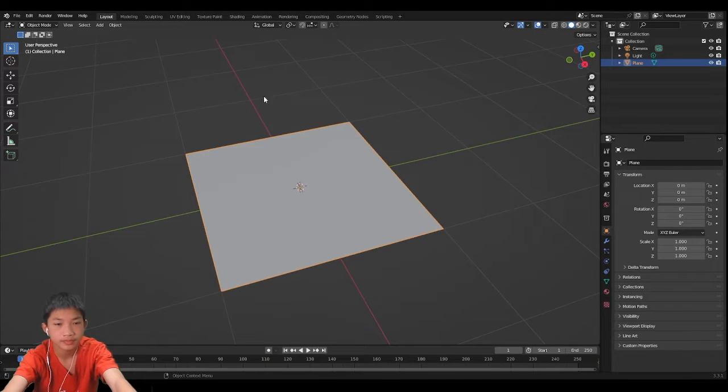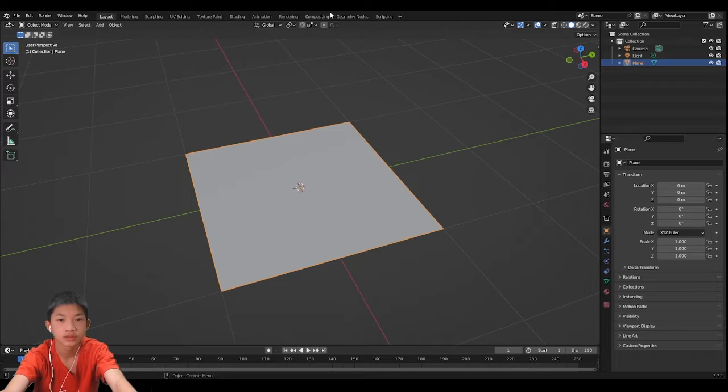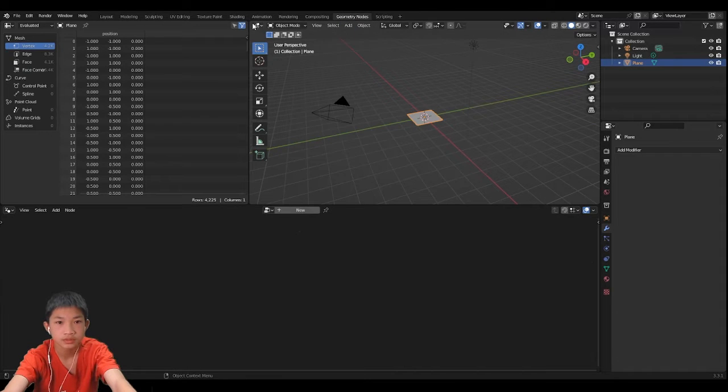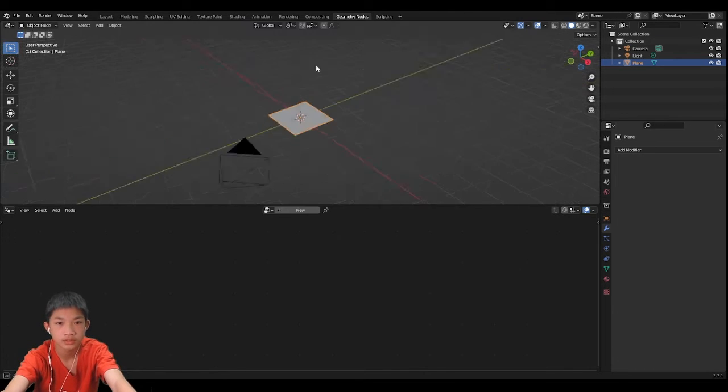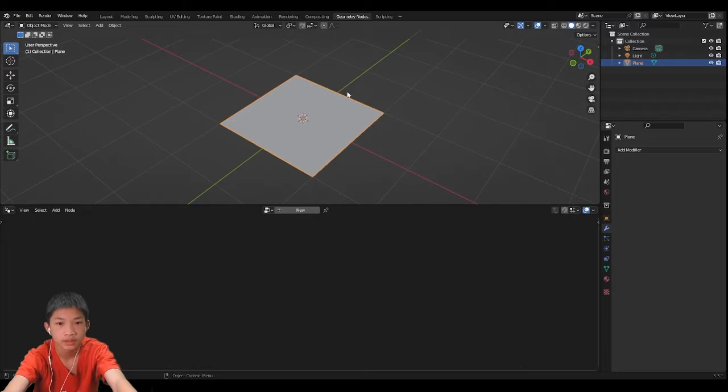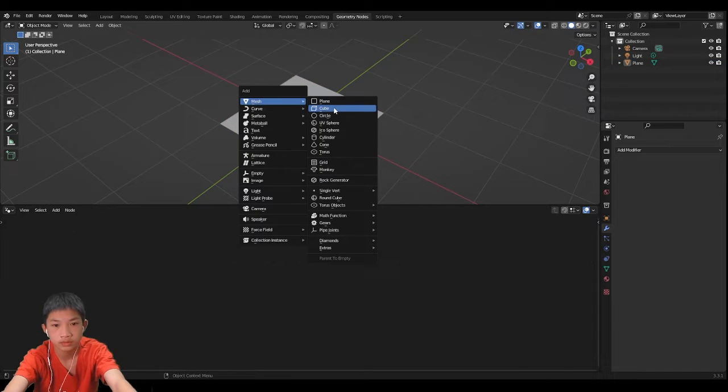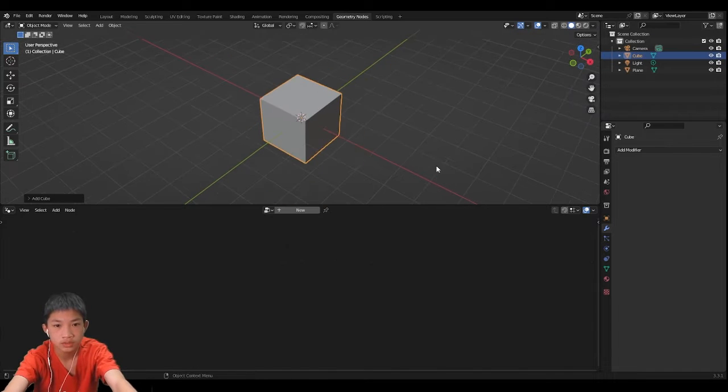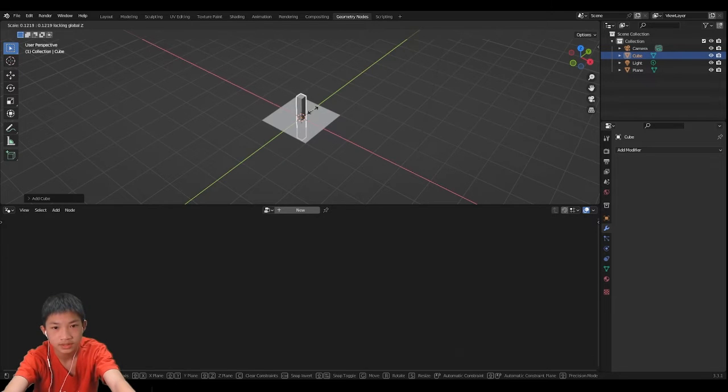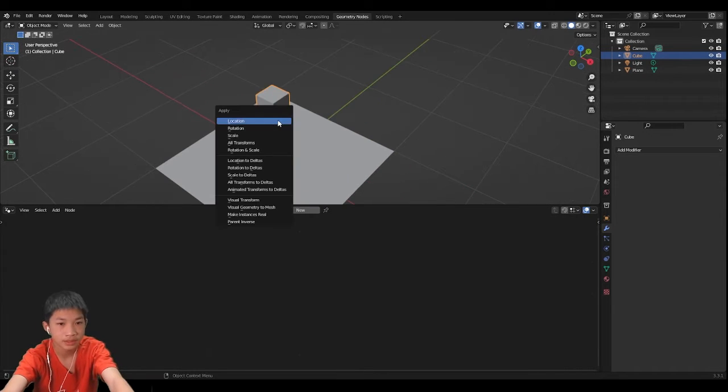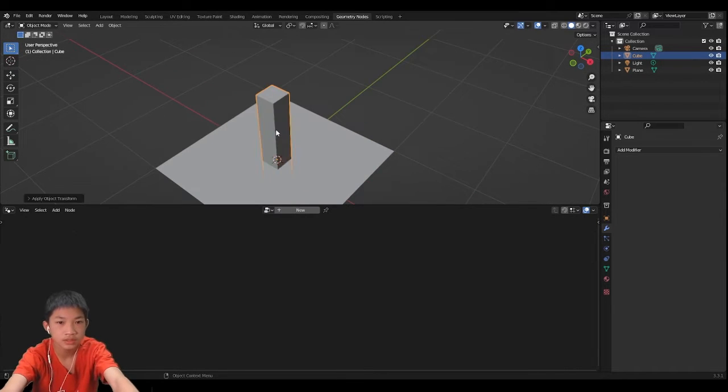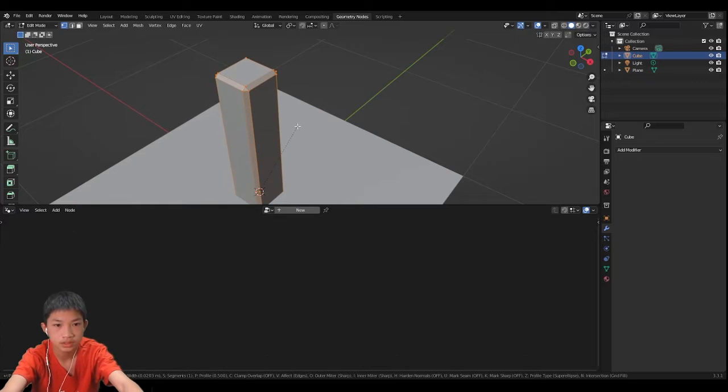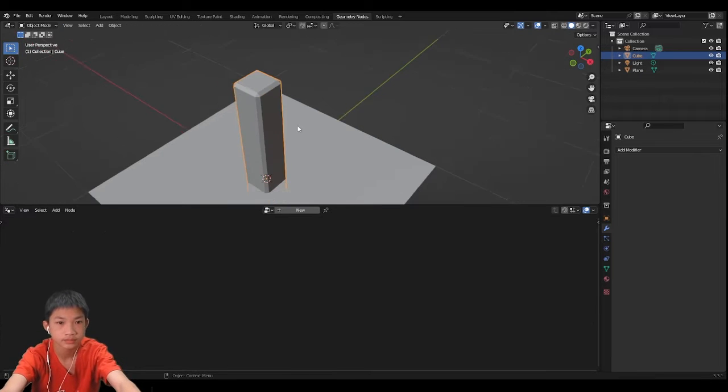So let's go to our geometry nodes now and close this. What we're going to do is we are going to add a cube and let's scale it shift Z and then apply the scale then double it.